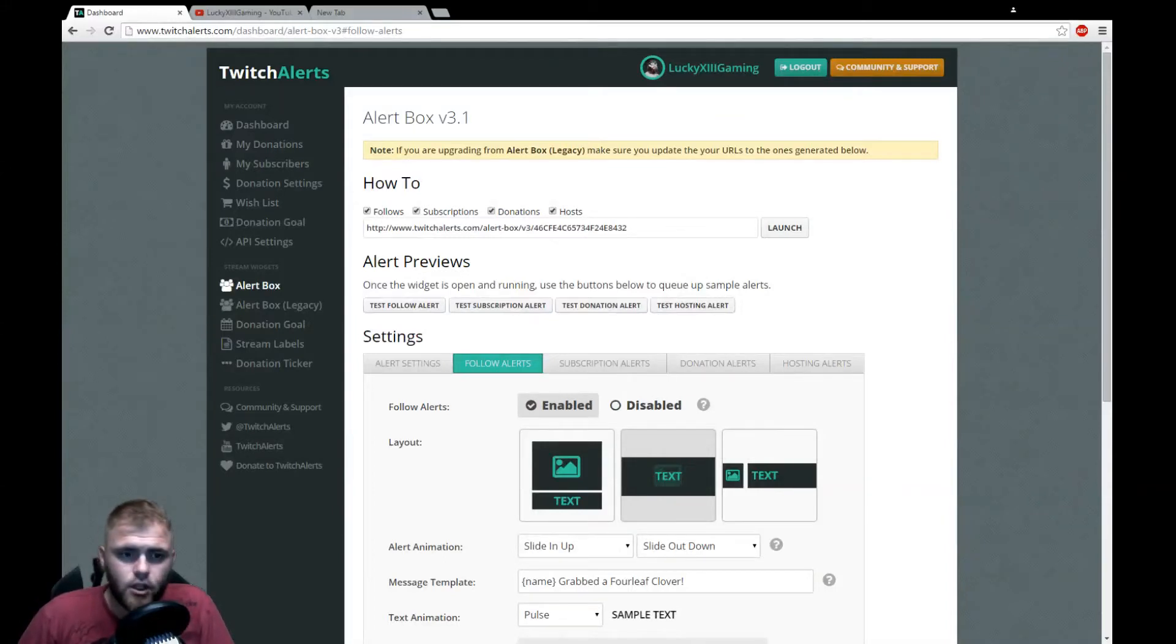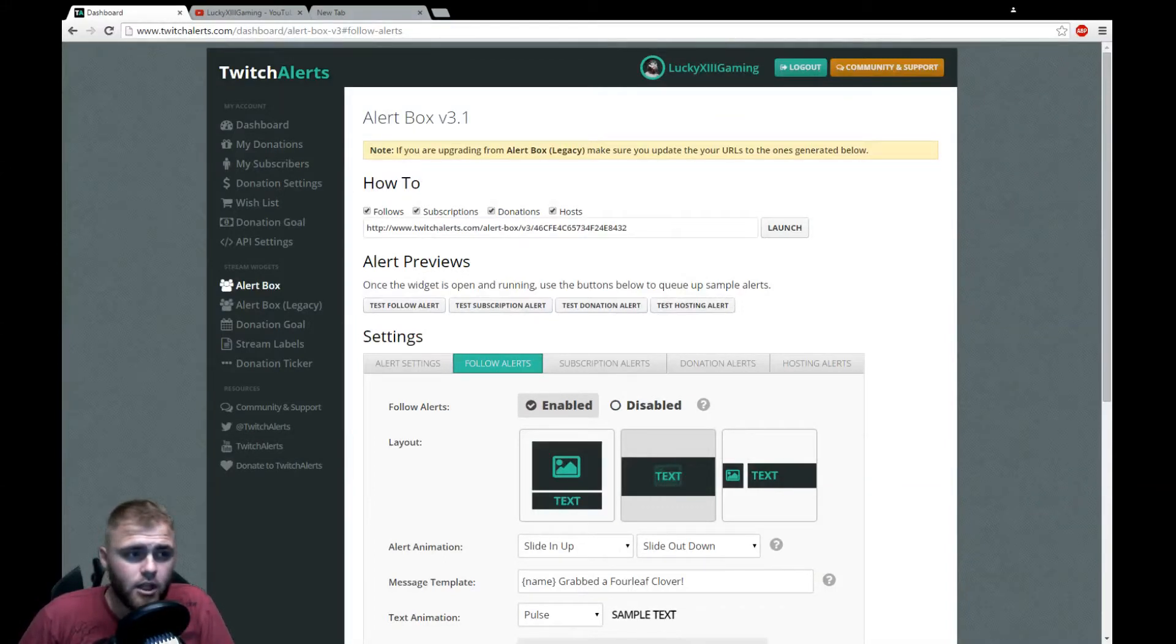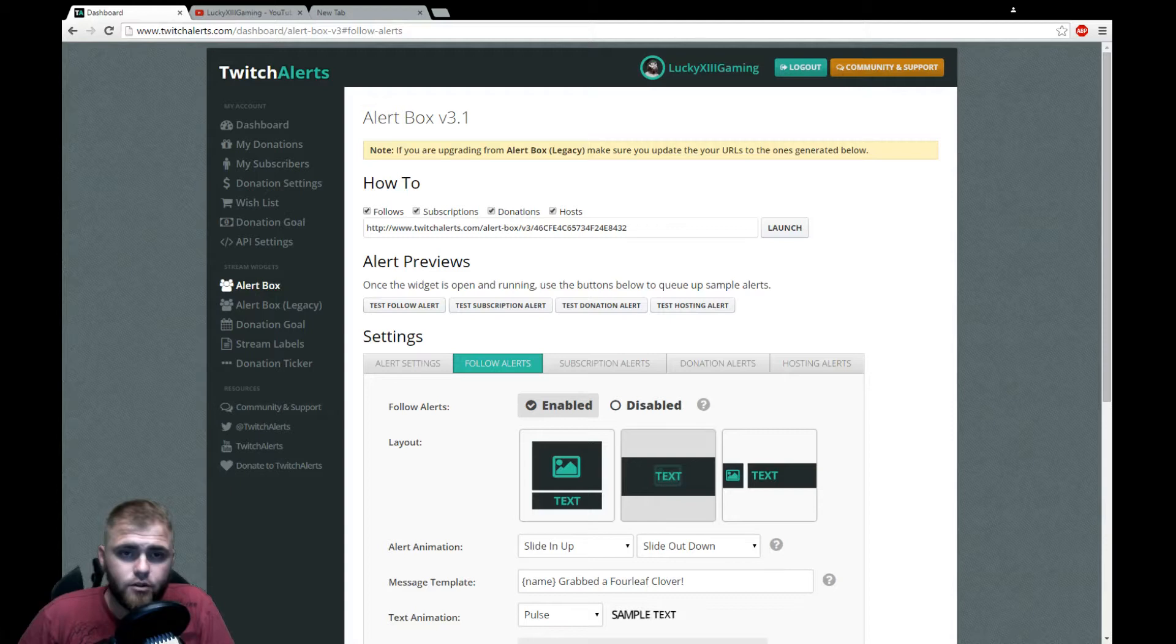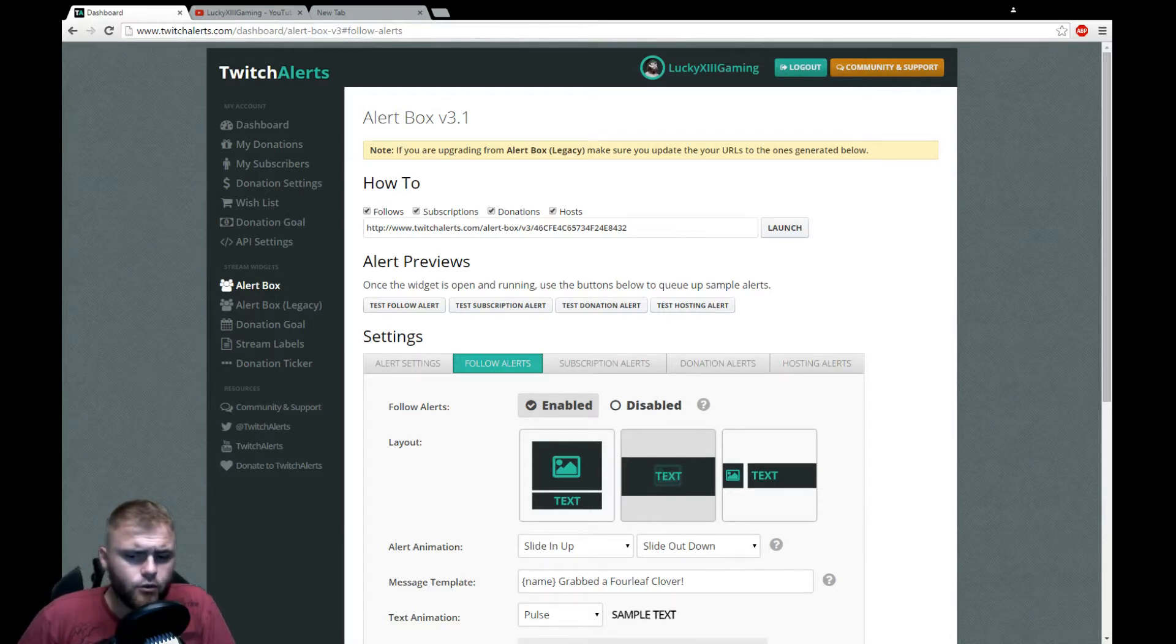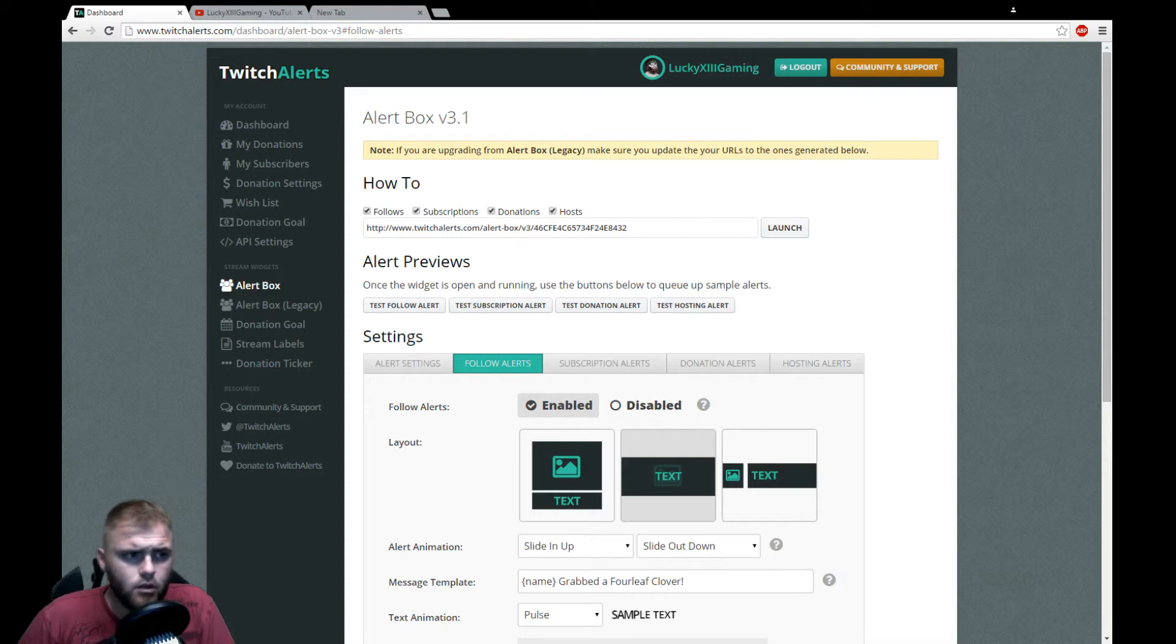Hey guys, Lucky 13 here. Today we're gonna be looking at Twitch Alerts for Twitch and XSplit. This will be working with I believe it's either 2.0 or 2.2 plus, being later upgrade dates of your current XSplit.